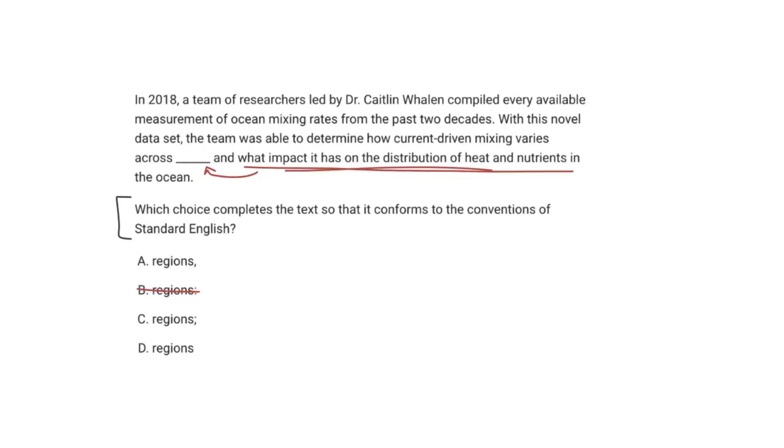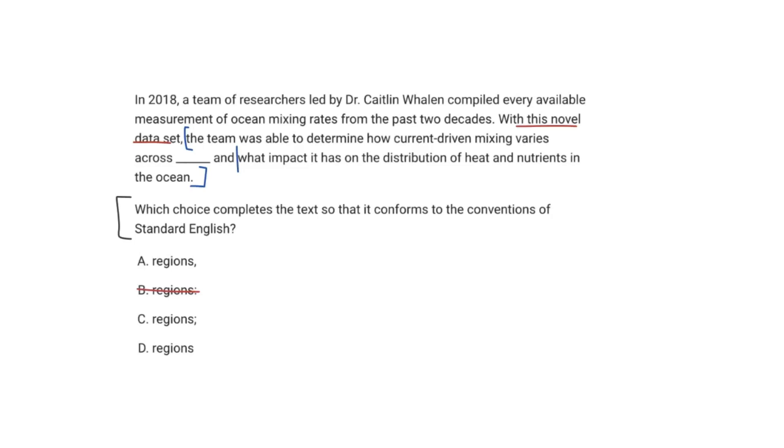What determines this is the novel data set. So all of this, let me just erase this. This entire sentence right here in blue, that is one independent clause. You have to realize that if I were to split this, what impact it has had on the distribution of heat and nutrients in the ocean? That does not make sense on its own, and therefore, it is a dependent clause. And that's for similar reason why we're going to eliminate answer choice C. You use a semicolon to separate two independent clauses, and like we said before, what impact it has had on the distribution of heat and nutrients in the ocean is a dependent clause.